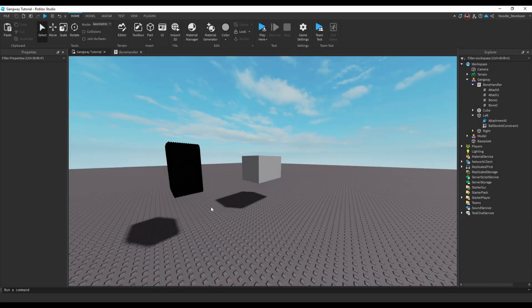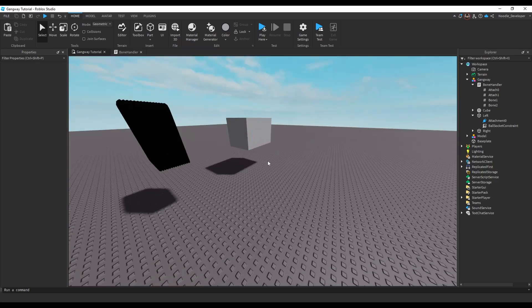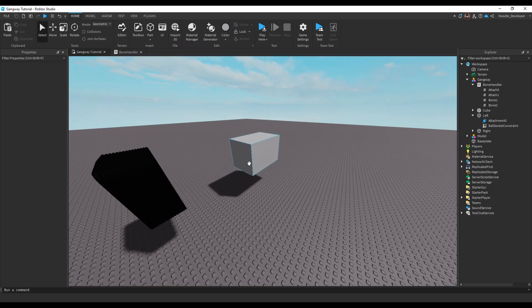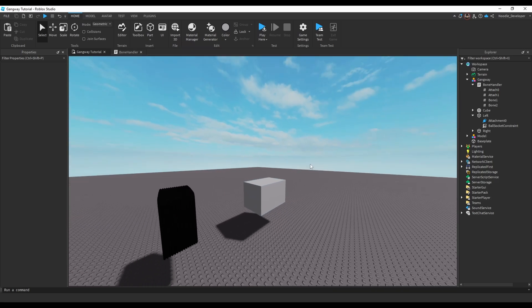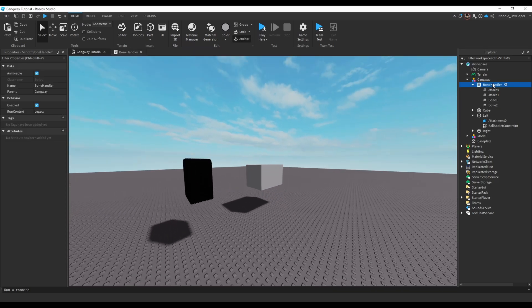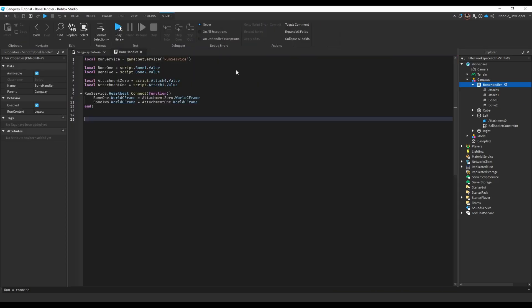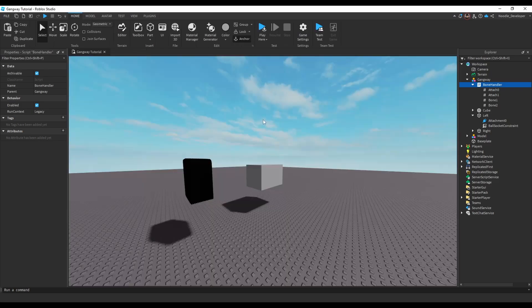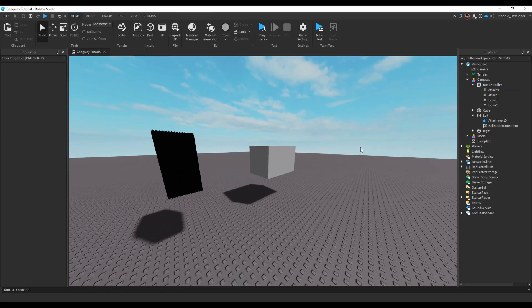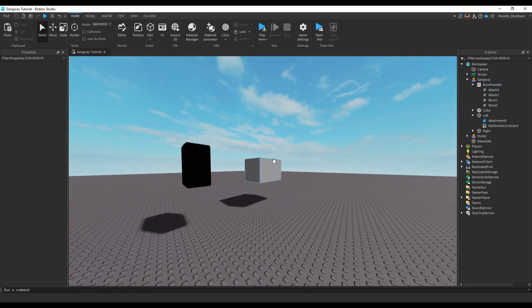Hello and welcome to part two of my gangway tutorial. Last part I covered how to rig the cube using just a basic cube and how to render it from the server. Right off the bat there's already a couple issues.